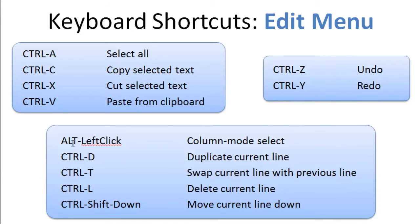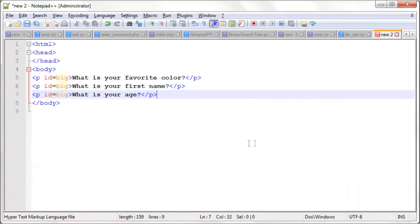I'll show you a quick demo of how these bottom ones here work. So Alt-Left-Click, Column Mode Select. What does that mean?